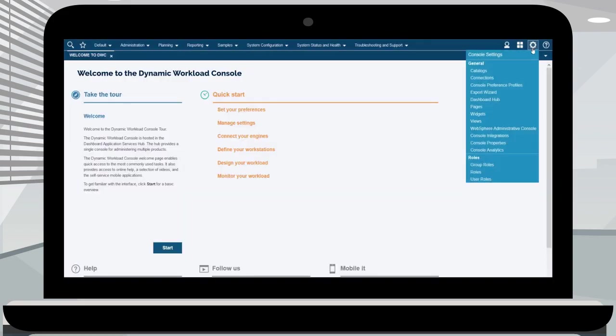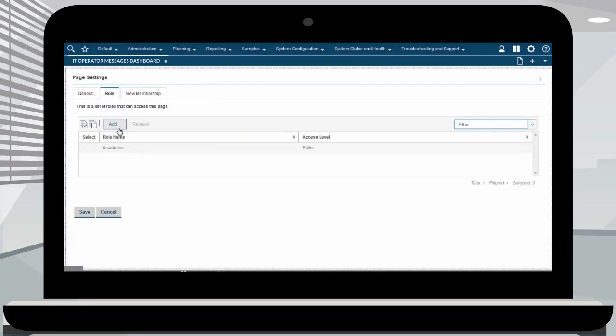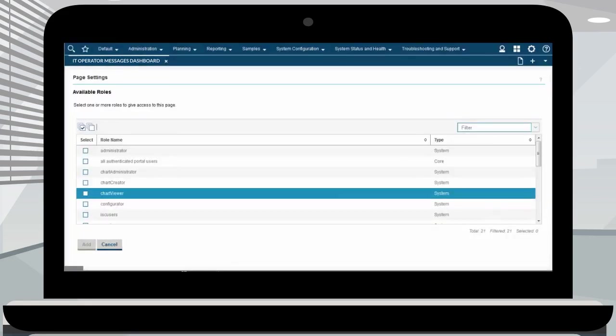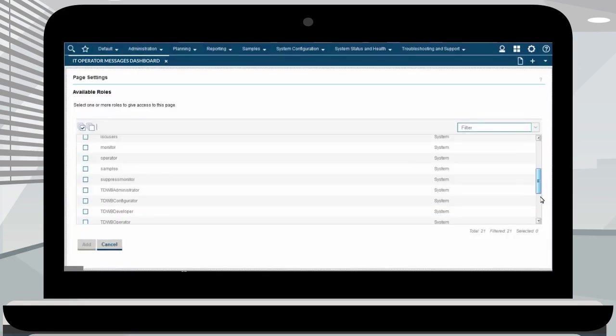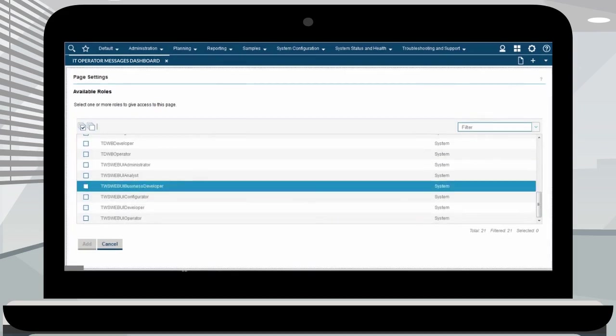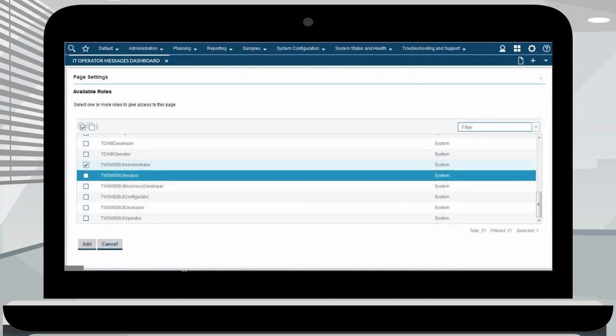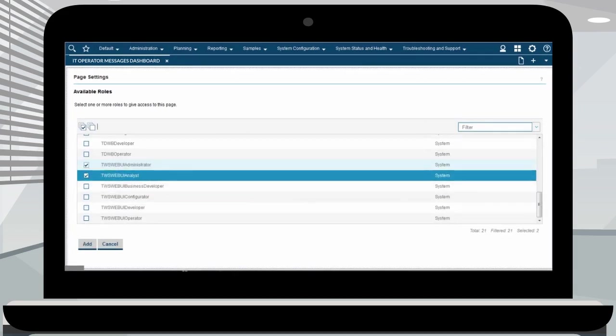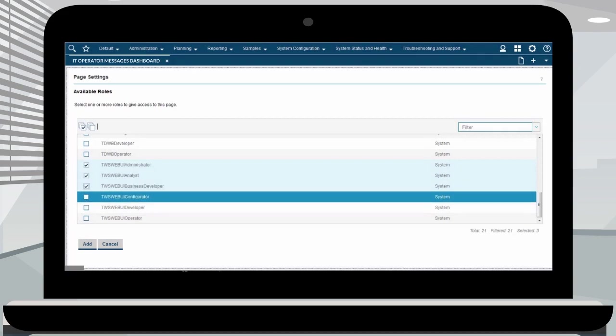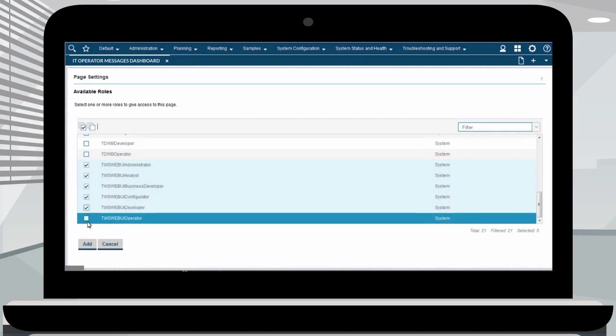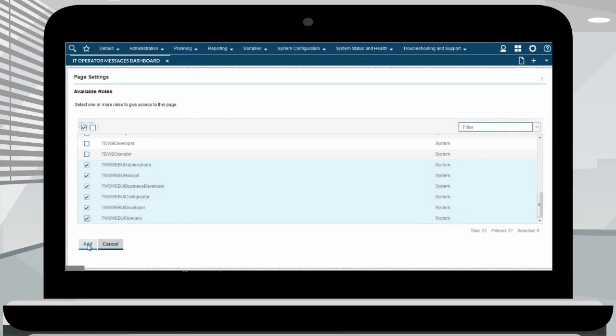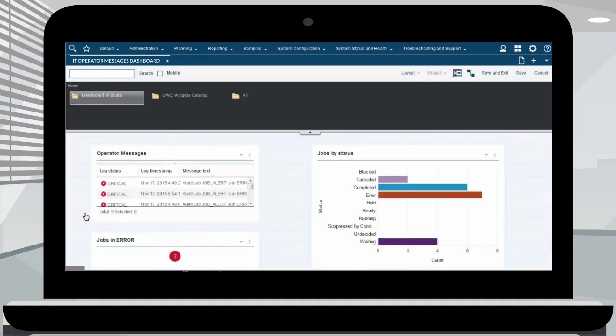Now you can share this dashboard to a different role under the page settings option. Click the role tab and select add. Under the role tab, you will find a list of all the available roles. Use this page to manage roles for users. Select by clicking in the box next to the role name. Click the role tab and select one or more role to give access to this page of the dashboard and click add. Save and exit the page.